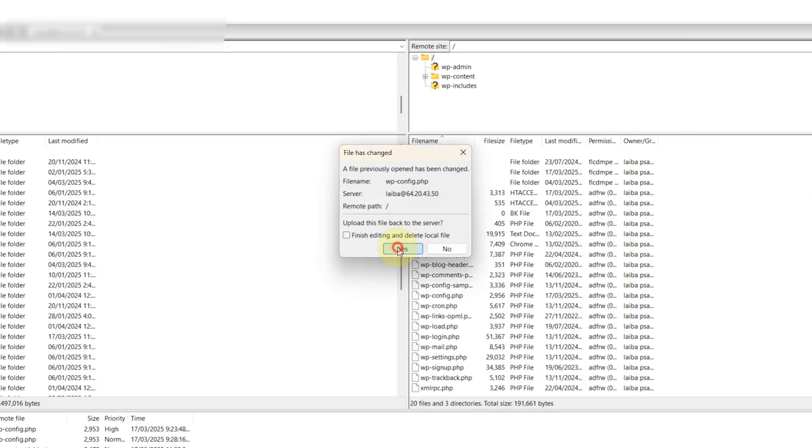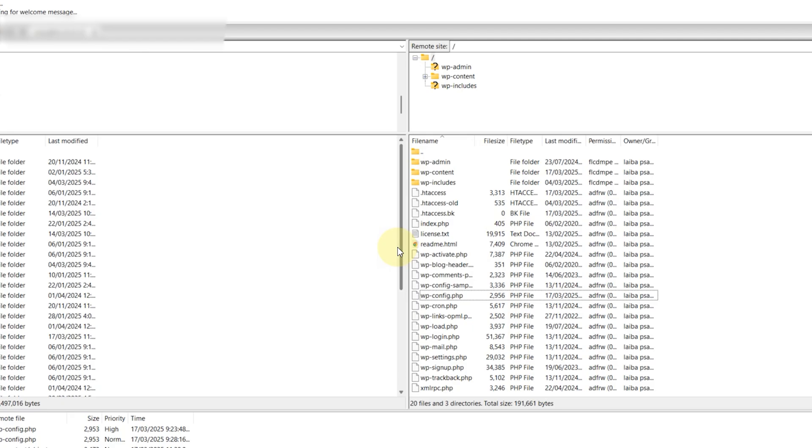Now if your hosting provider is using an outdated PHP version, some plugins and themes might not work properly, causing this error. So all you need to do is contact your hosting support and ask them to update your site to at least the PHP version of 7.4 or higher. Once they have made the changes, check your website if this has resolved the issue. Keeping your PHP version updated not only fixes the error but also makes your site faster and more secure.